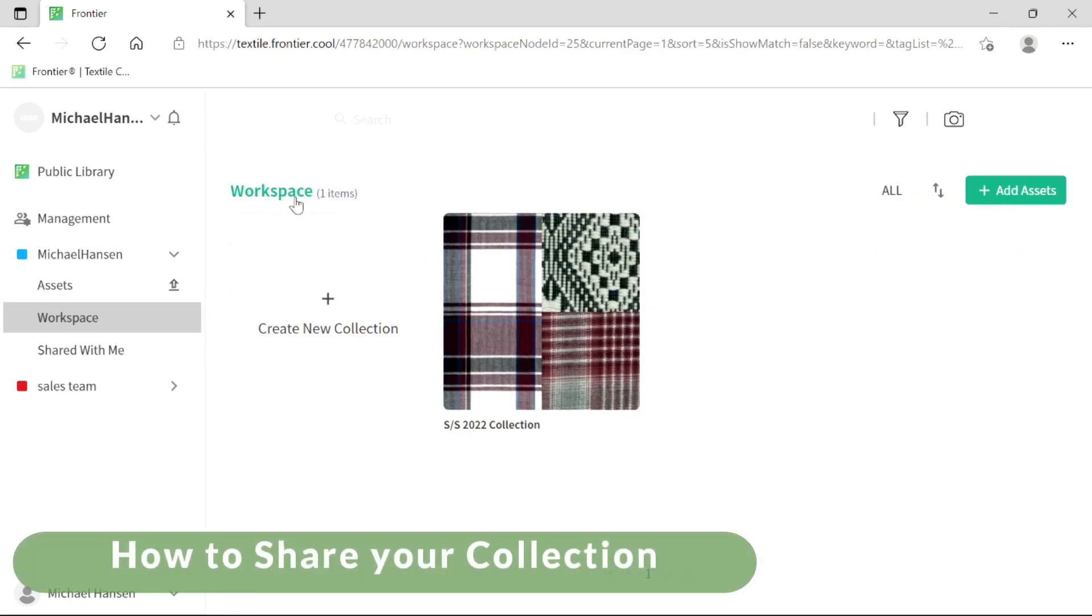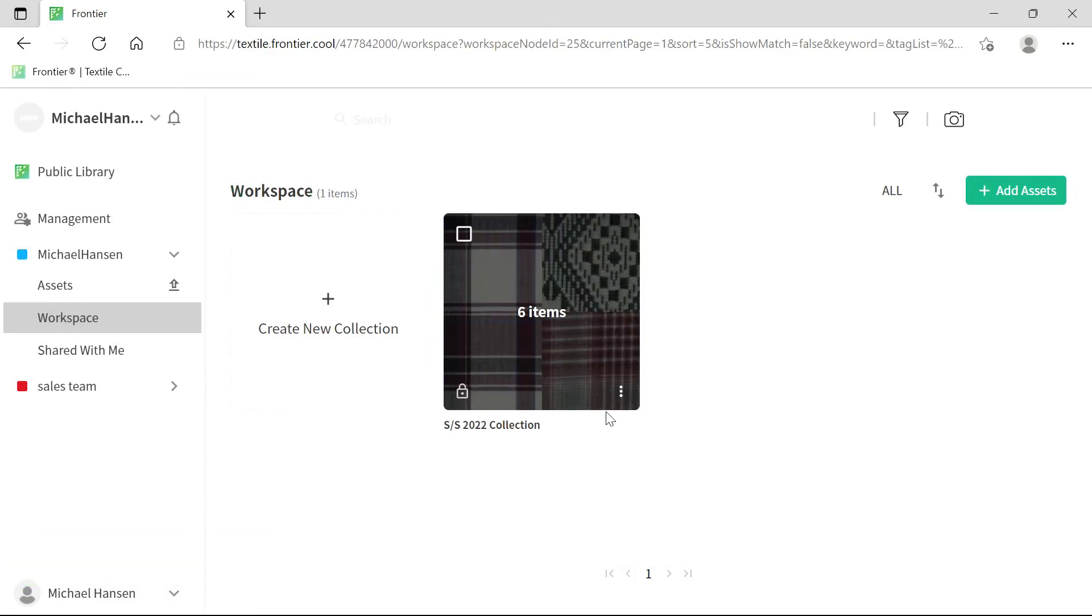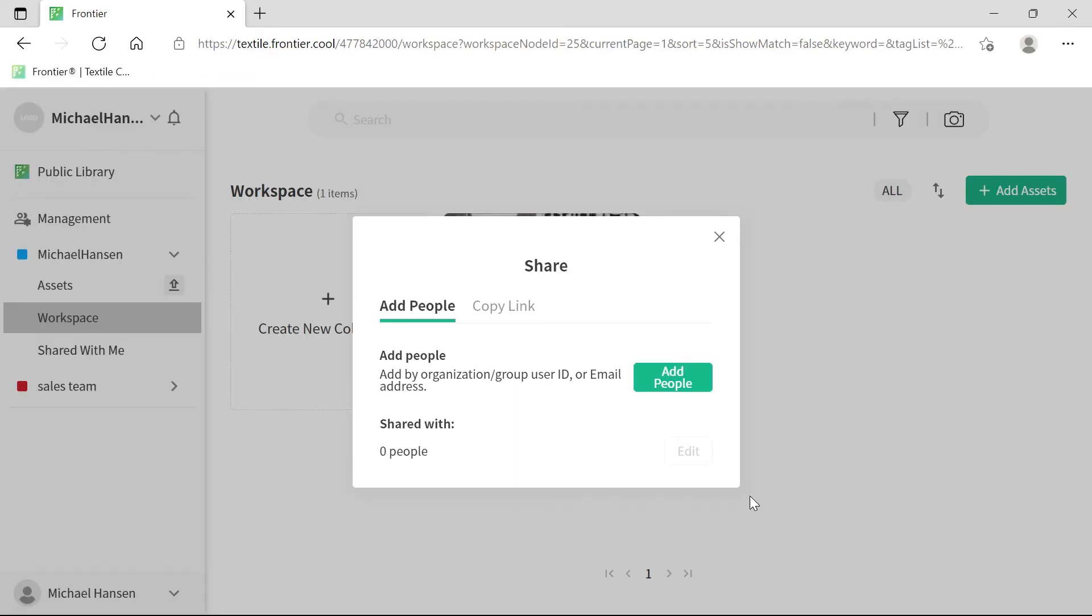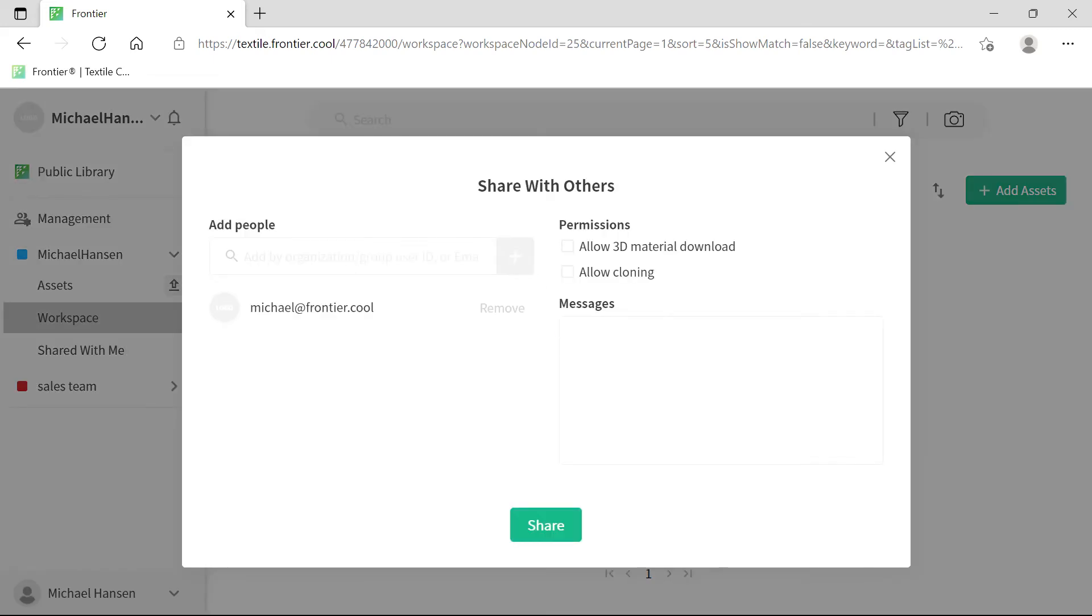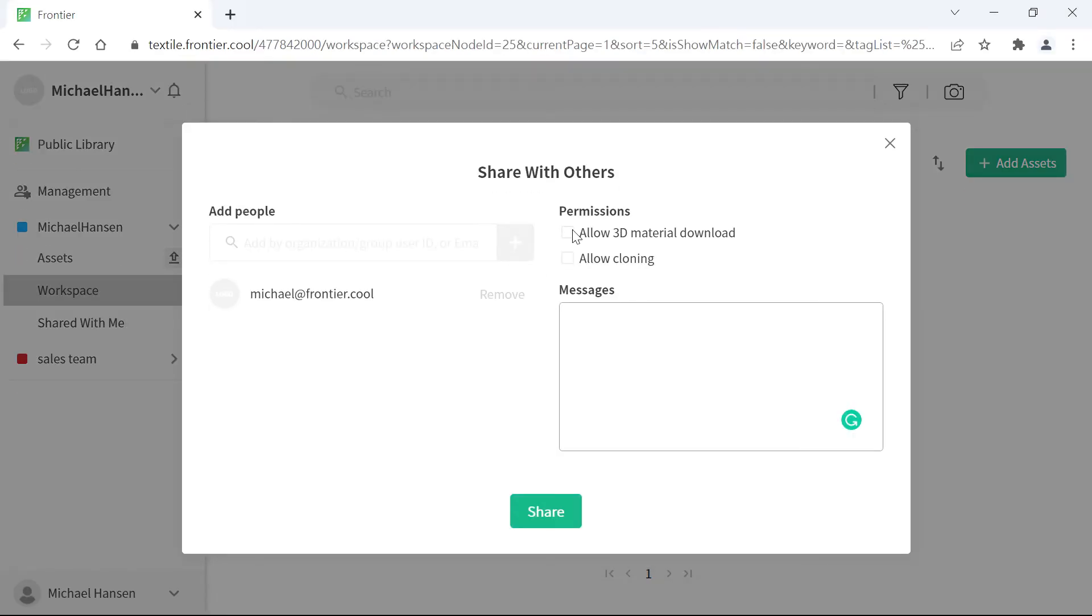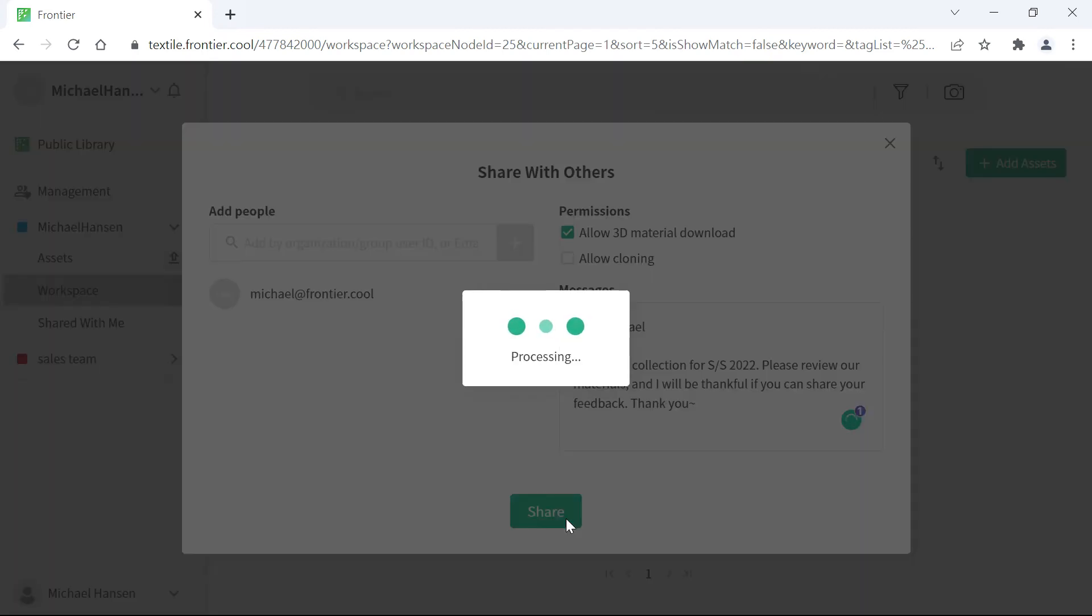To share your collection with others, click on the three dots at the bottom right of the collection image, then click on Share. You can share with people just as before by adding people via their organization or group user ID or their email address. You can also set permission levels and leave a message. Once you're done, click the Share button.